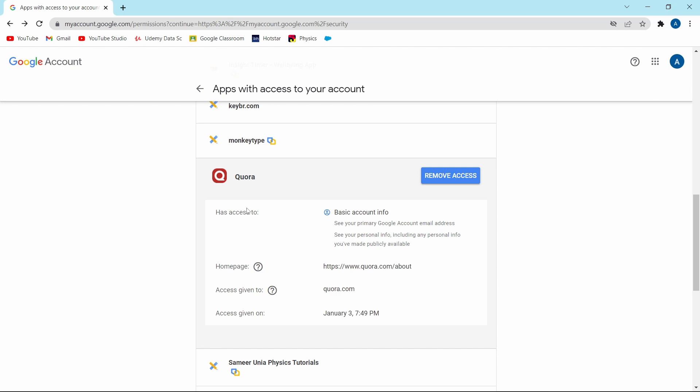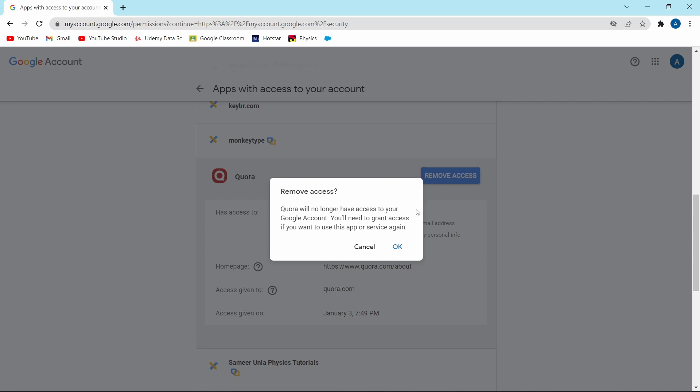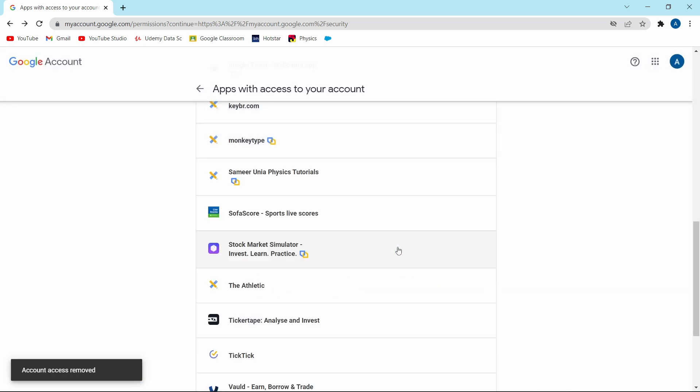Quora has access to my basic account information. Then you can see when the access was given. And let's say you don't want to give access to Quora. Then what you can do is just click on remove access and then just click on OK. And now as you can see, it's gone.